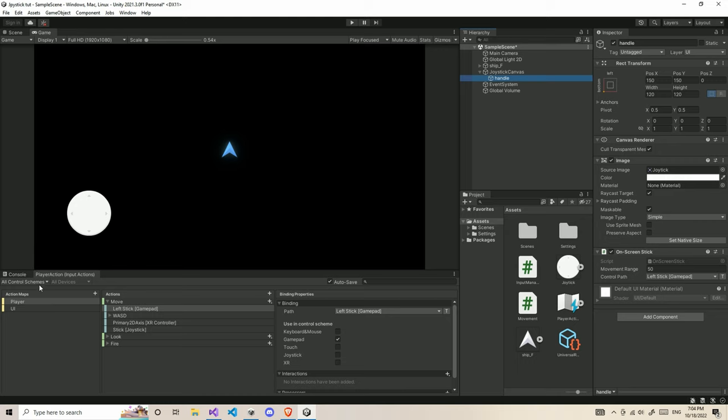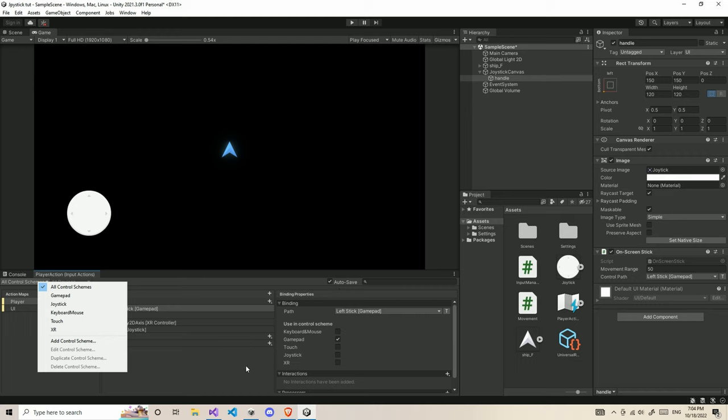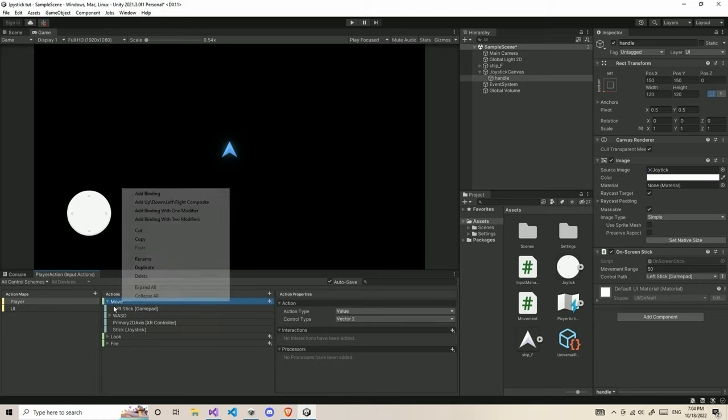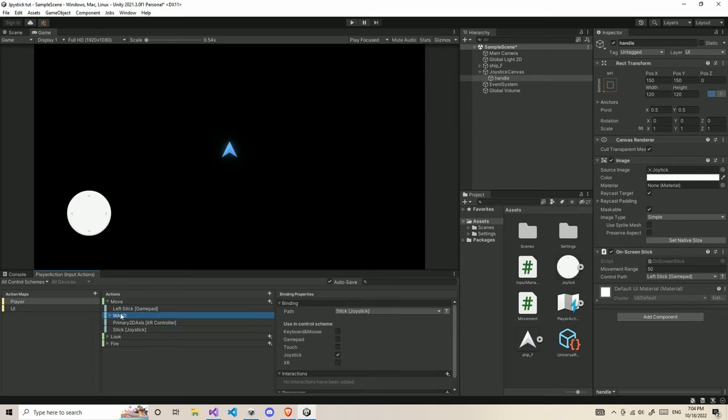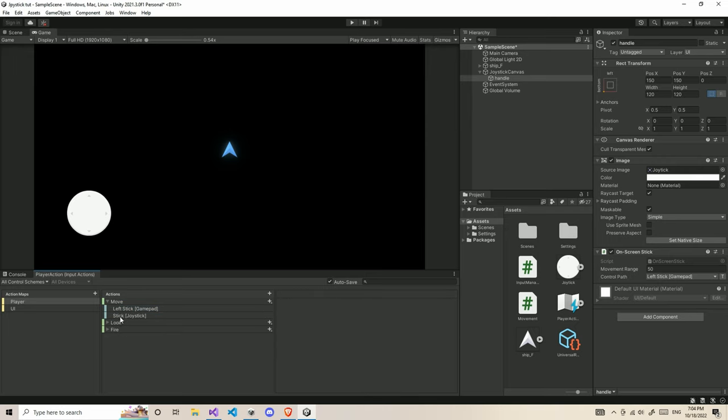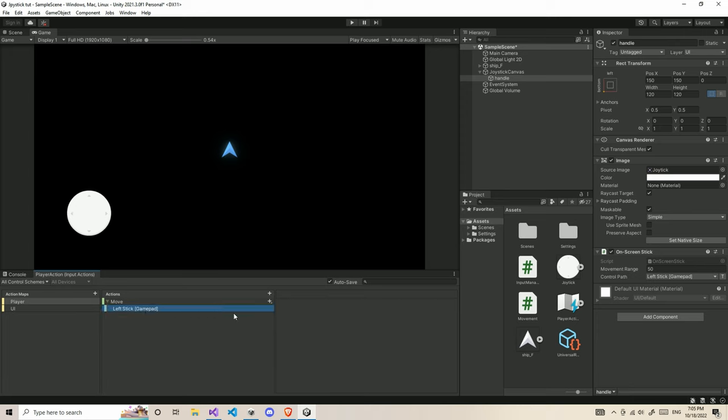Basically, by default, you get the Unity default action map. When you create the player action map, you get this default one. But if you don't get the default one, you can just create a move and add a left stick. These three actions are useless for now, just delete them. Also, this look and fire one, we don't need it. We just need move and left stick right now.